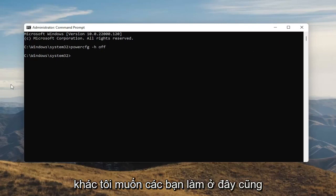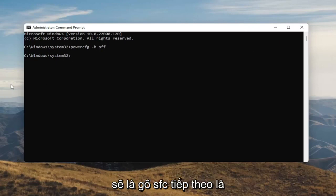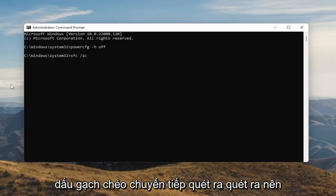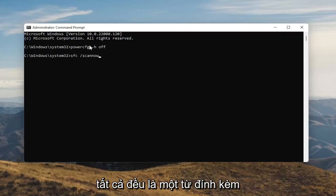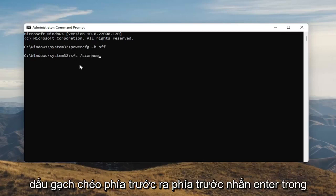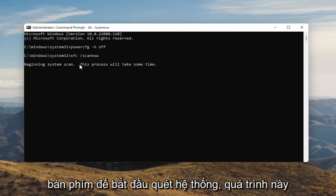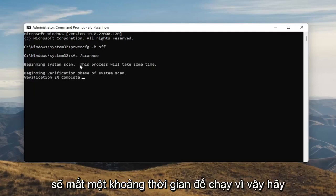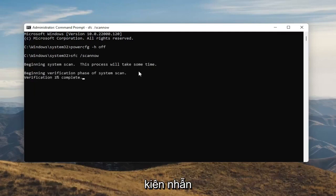Something else I want you guys to do here as well will be to type in SFC, followed by a space and forward slash scannow. Scannow should all be one word attached to that forward slash out front. Hit Enter on your keyboard to begin the system scan. This will take some time to run, so please be patient.